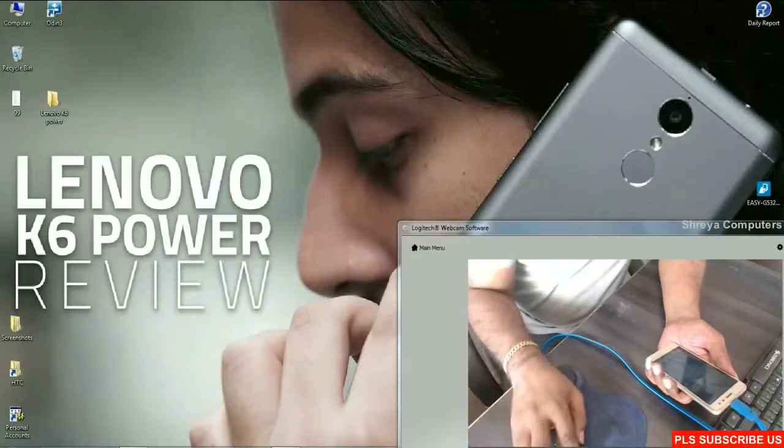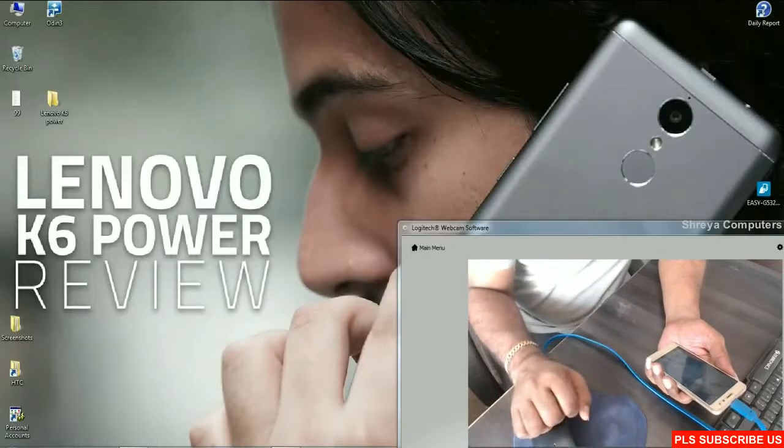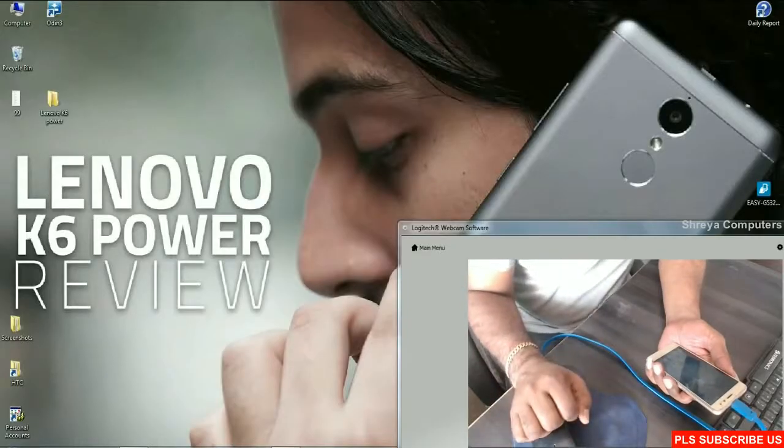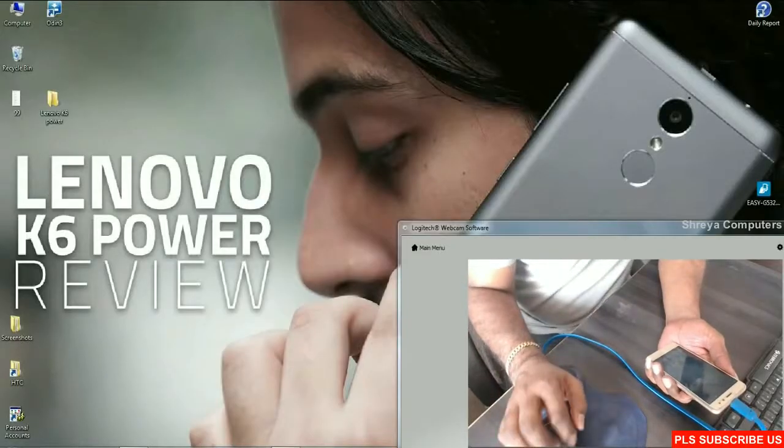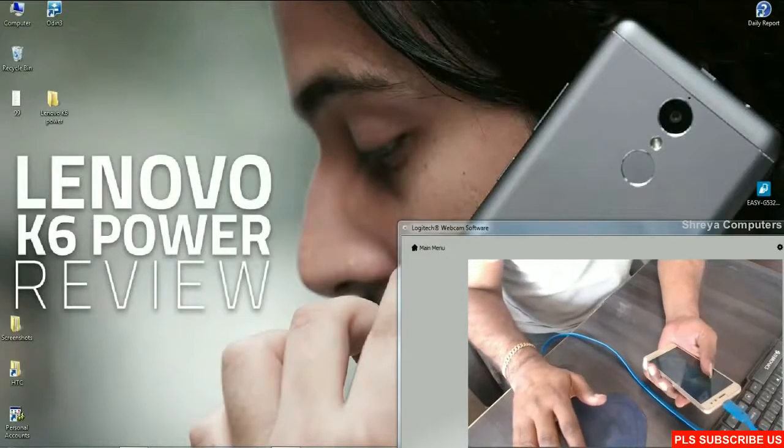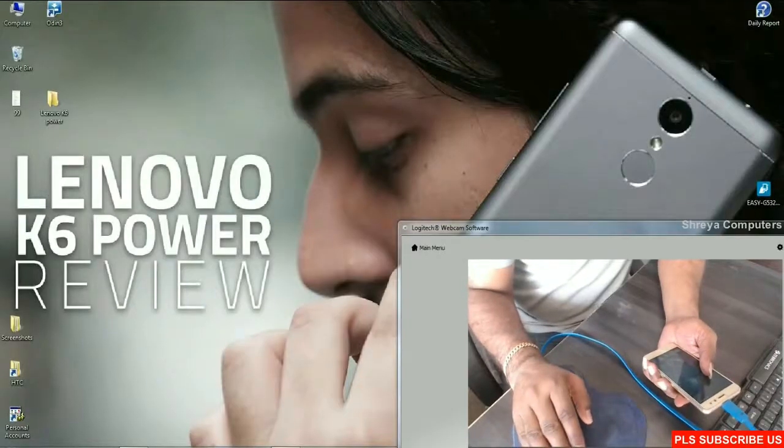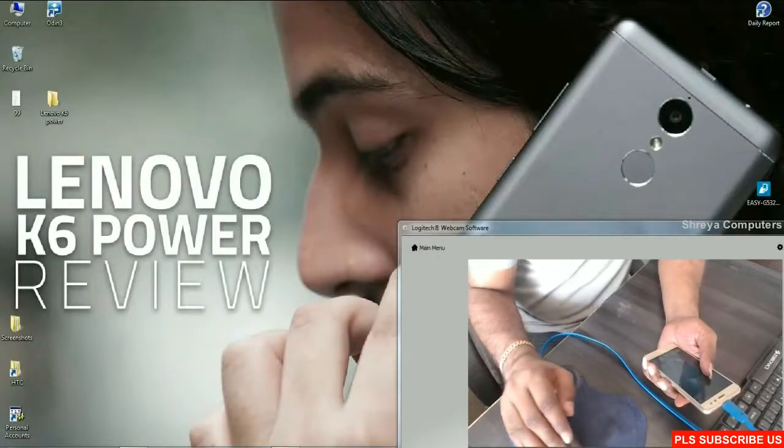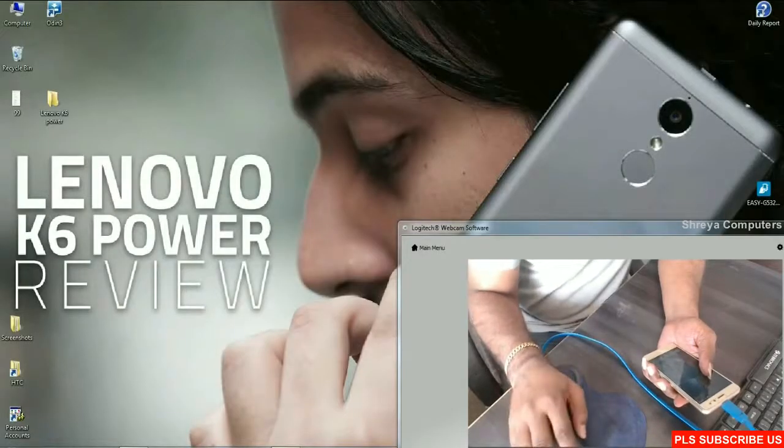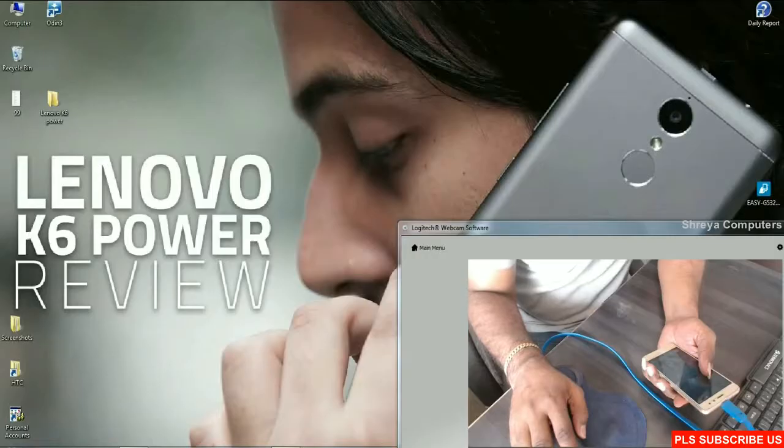Hi friends, my name is Shyam, you are watching Sreya Computer Tech Channel. Friends, today's topic is how to unlock bootloader and install TWRP in Lenovo K6 Power.